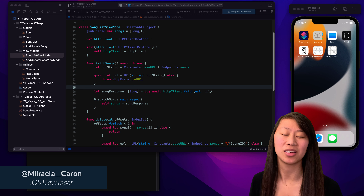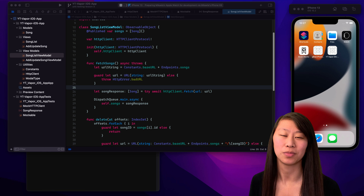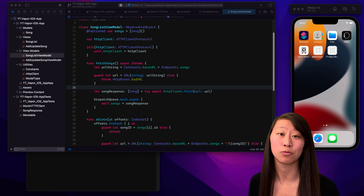Hey everybody. My name is Michaela Karin. I am a full-time iOS developer and freelancer. Let's get started writing a unit test.